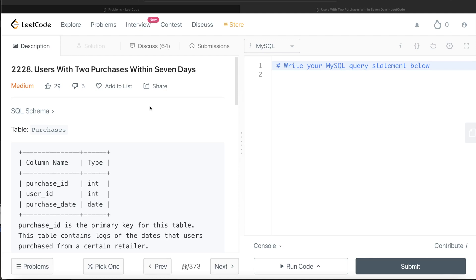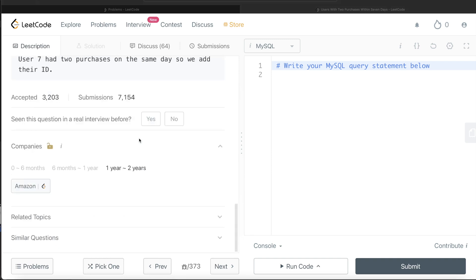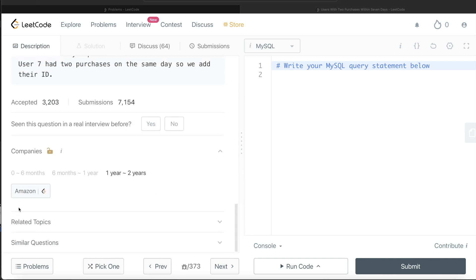Hey guys, welcome back to the channel. This channel, Everyday Data Science, is all about trying to learn different concepts in data science by practicing a lot of questions. In this video, I'm going to solve a LeetCode question regarding users with two purchases within seven days. The difficulty level is medium and this question has been asked in Amazon interviews over the past couple of years.